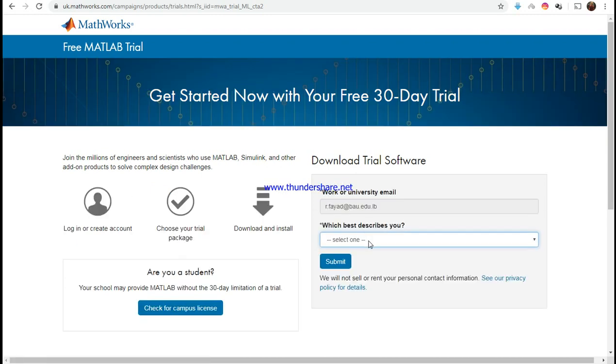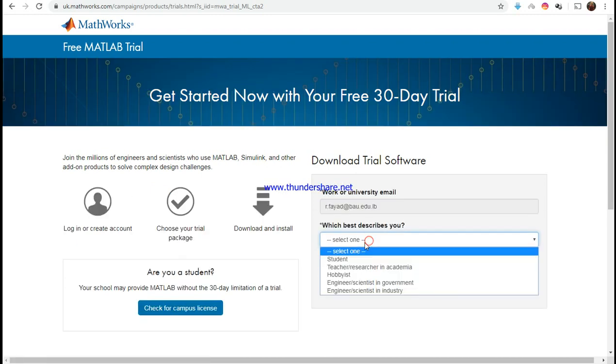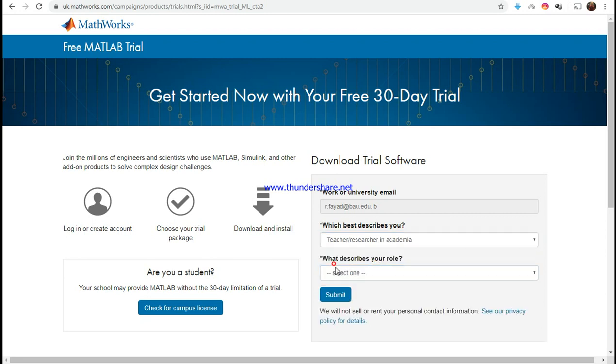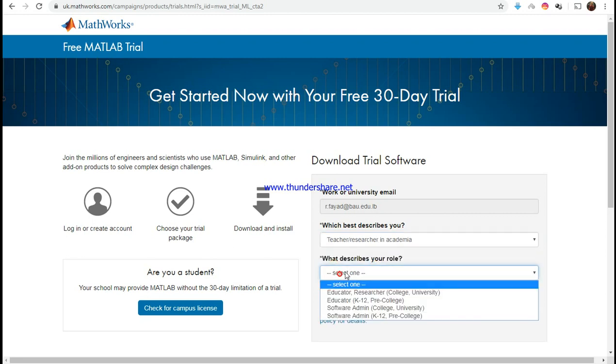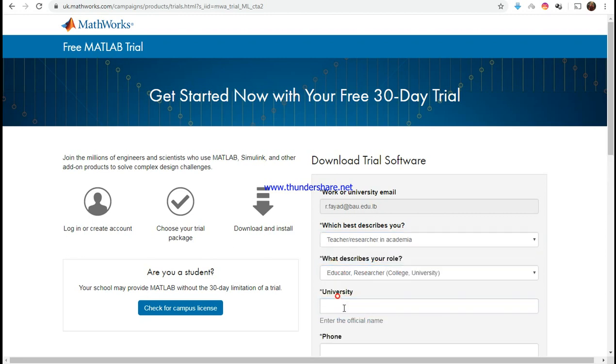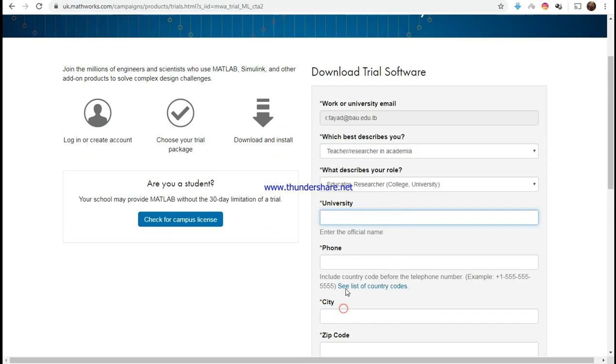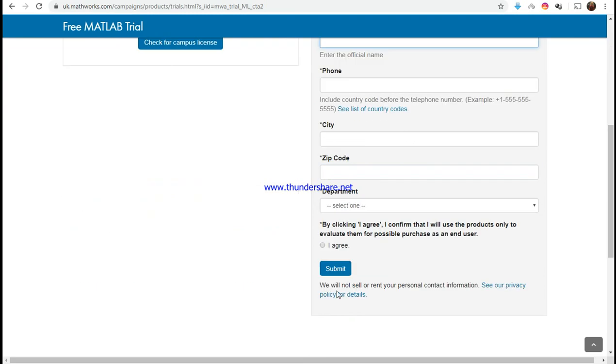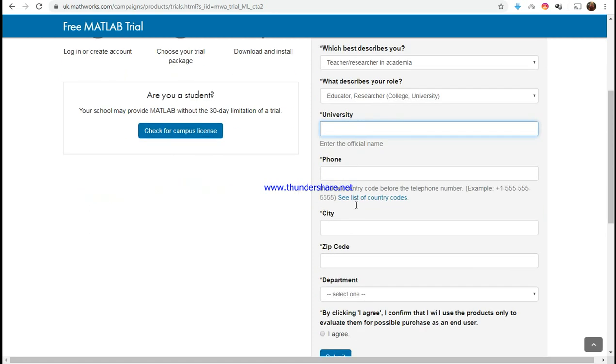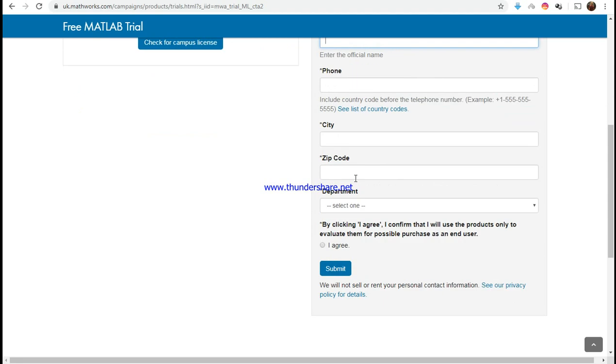And there you go. Describe yourself, describe your role, university. You put those details and you say submit and you're in. You fill in those details and you submit and you're just in.